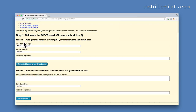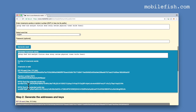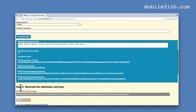Instead of method 1 we can choose method 2 to generate a BIP39 seed. You can enter your mnemonic words or random number in this field. For example these are my mnemonic words. You can select the word list and optionally enter a password. Press this button. As you can see over here this is the BIP39 seed. This seed is also automatically inserted in this field.